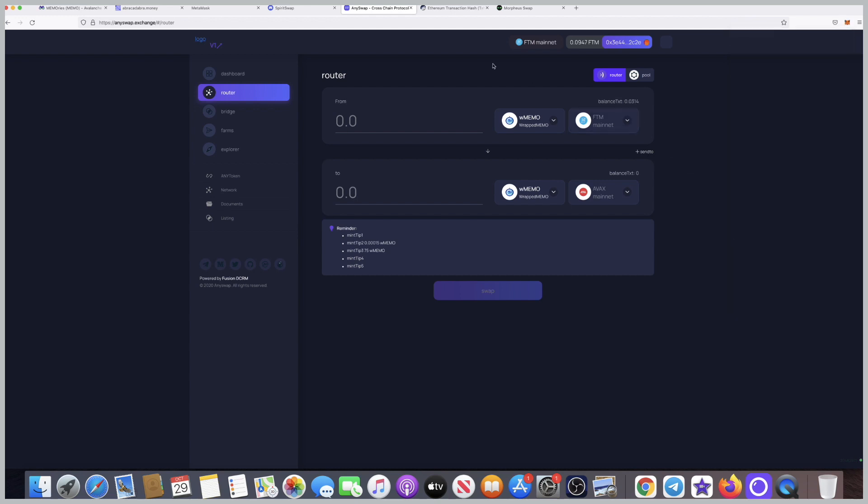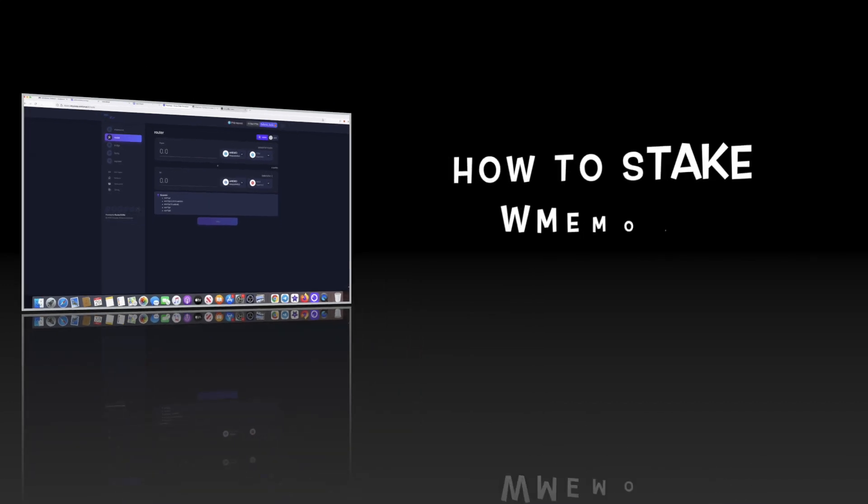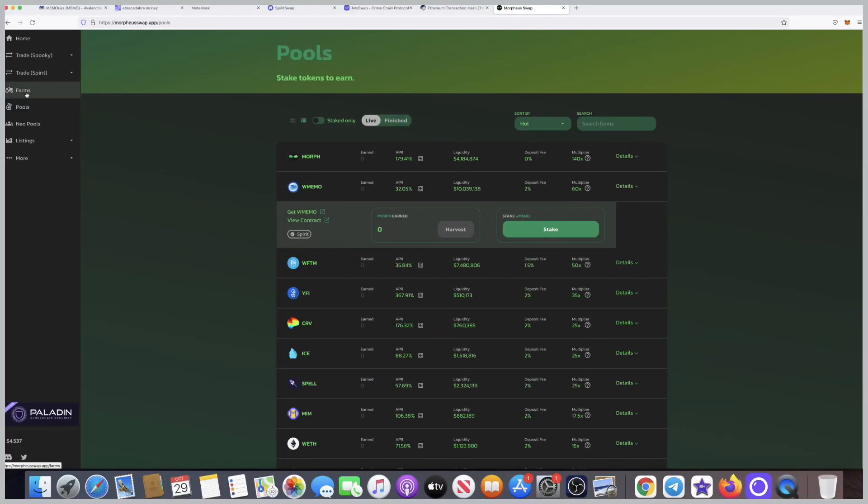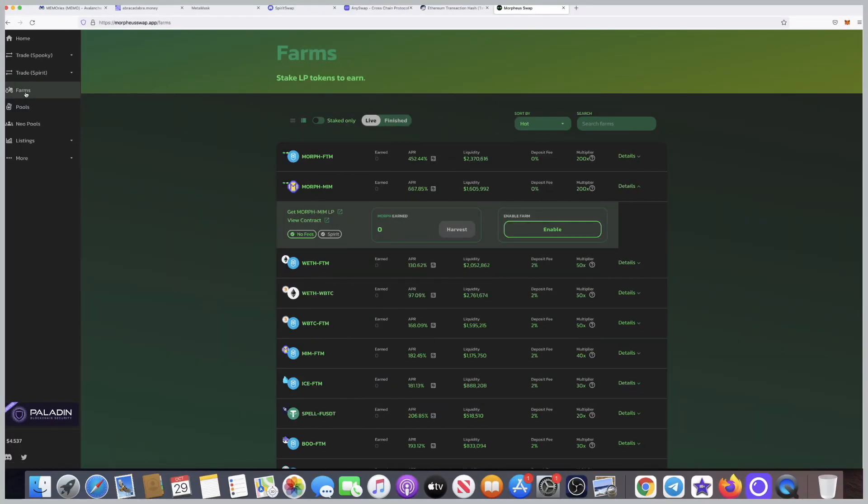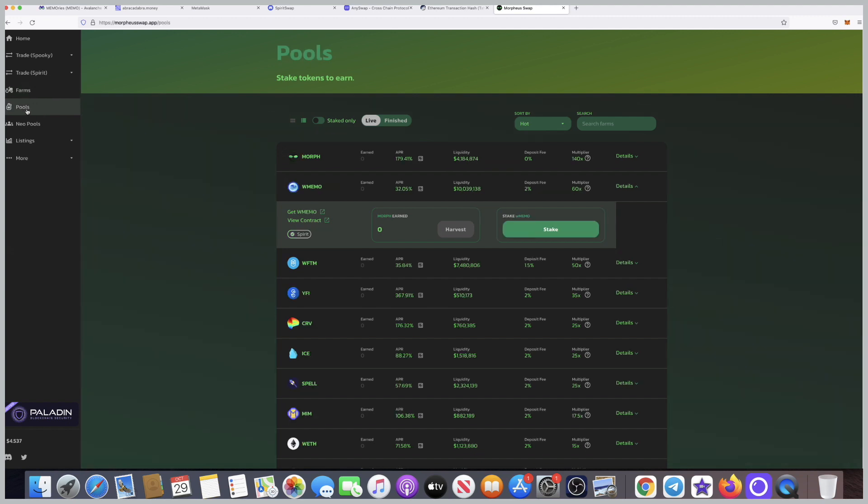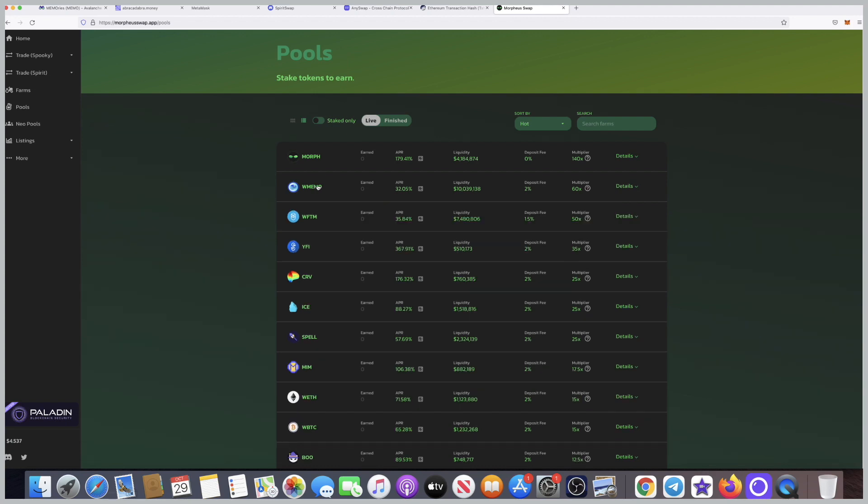Now the last step is the easiest step out of all of them: how to stake W memo in the Morpheus DeFi. We're going to use morpheusswap.app. We're going to come to the left side, click on pools or farms, whatever, and then click on the W memo. Obviously you need to connect your wallet.